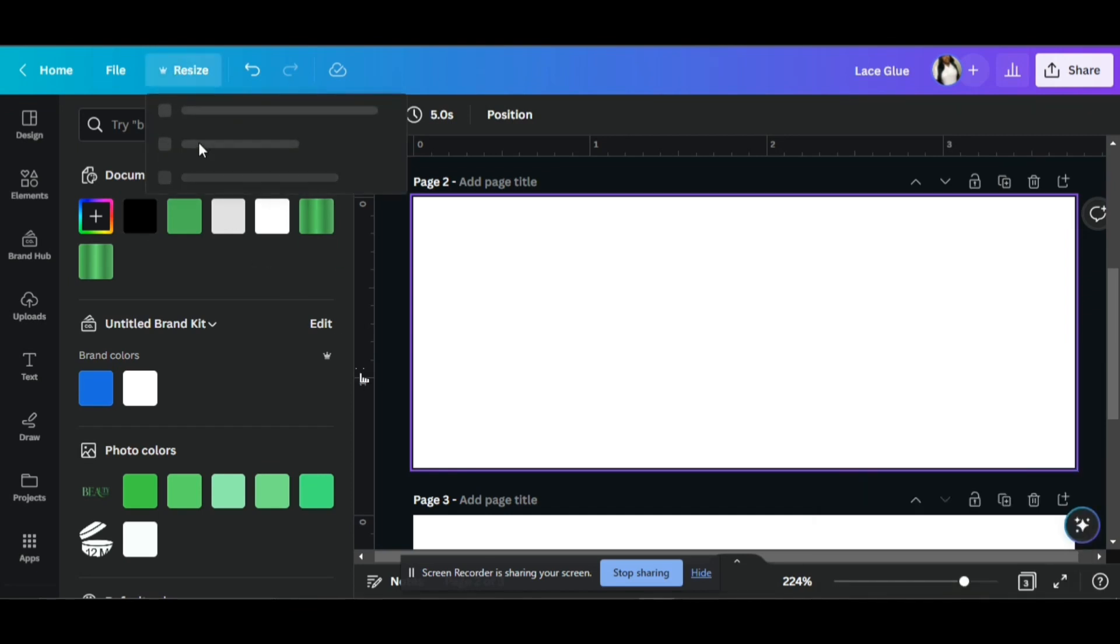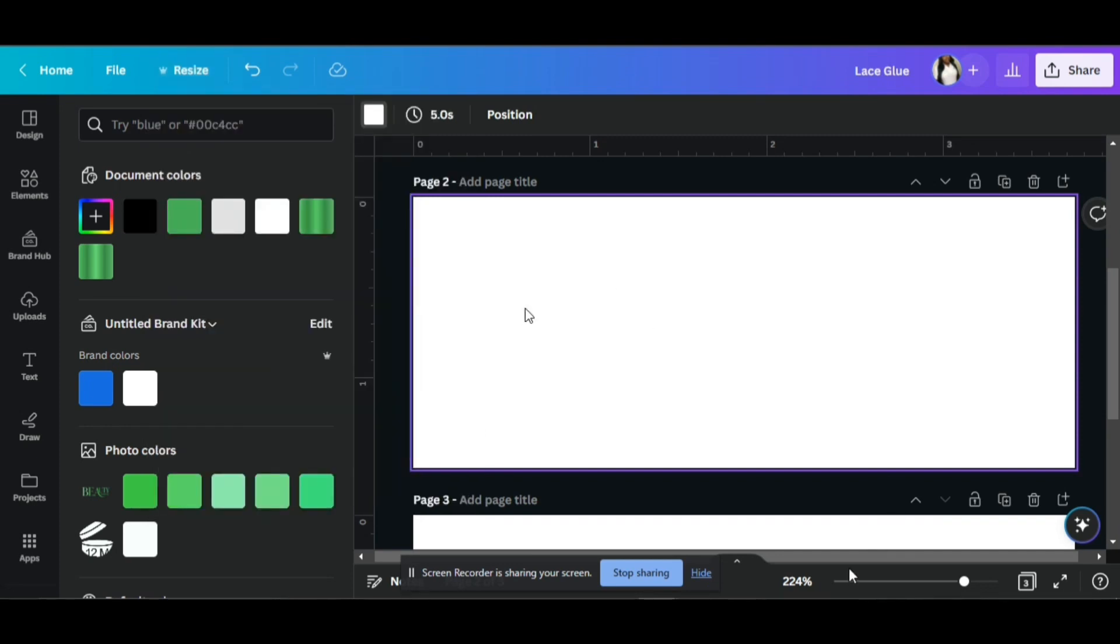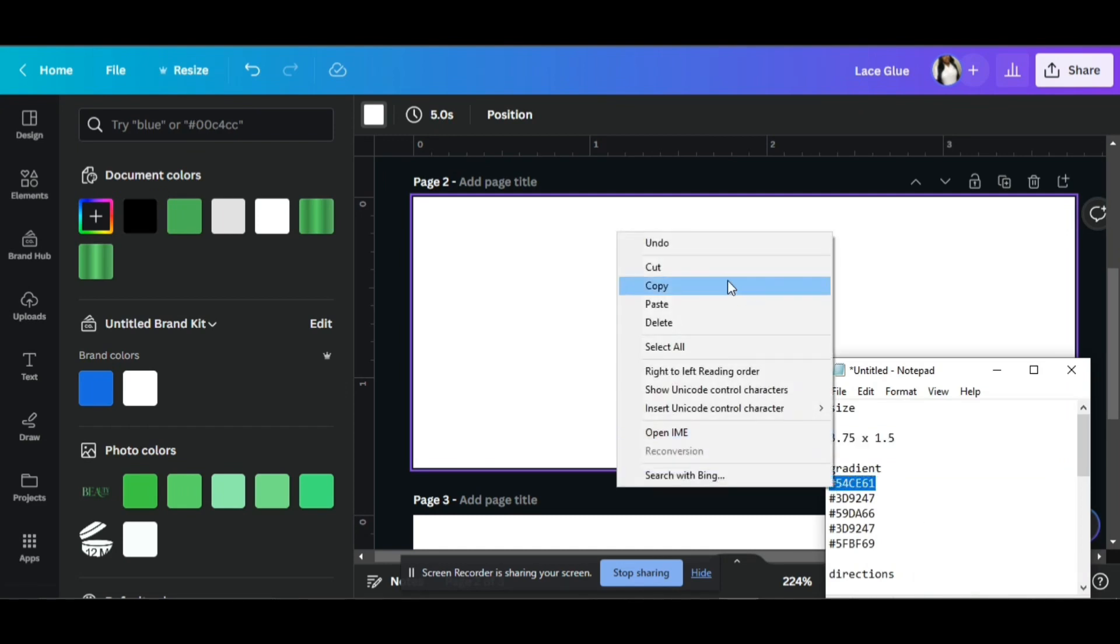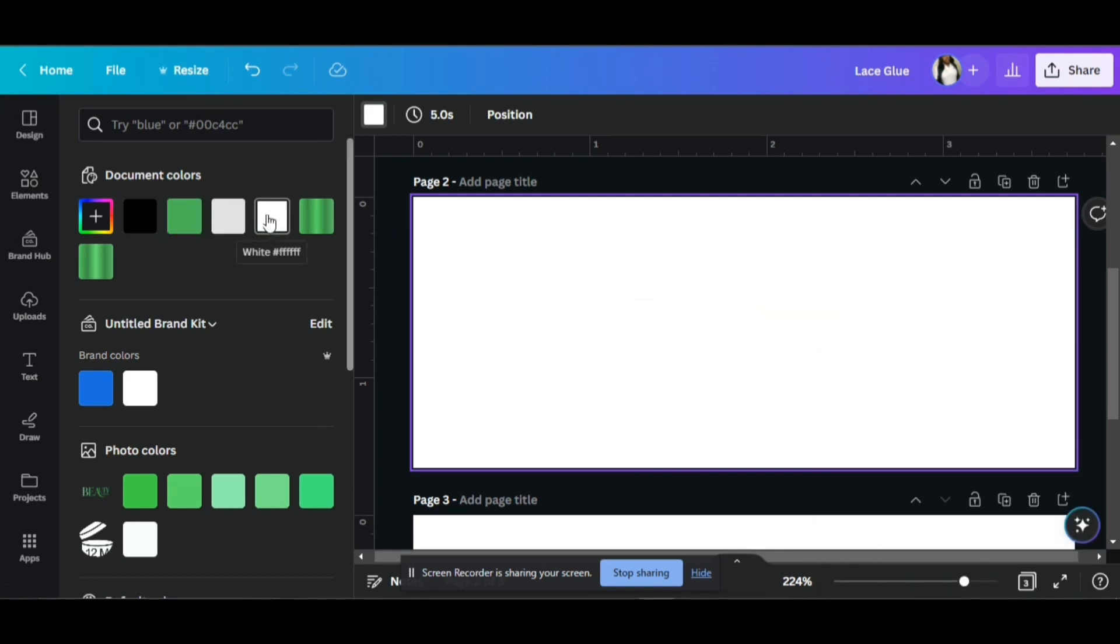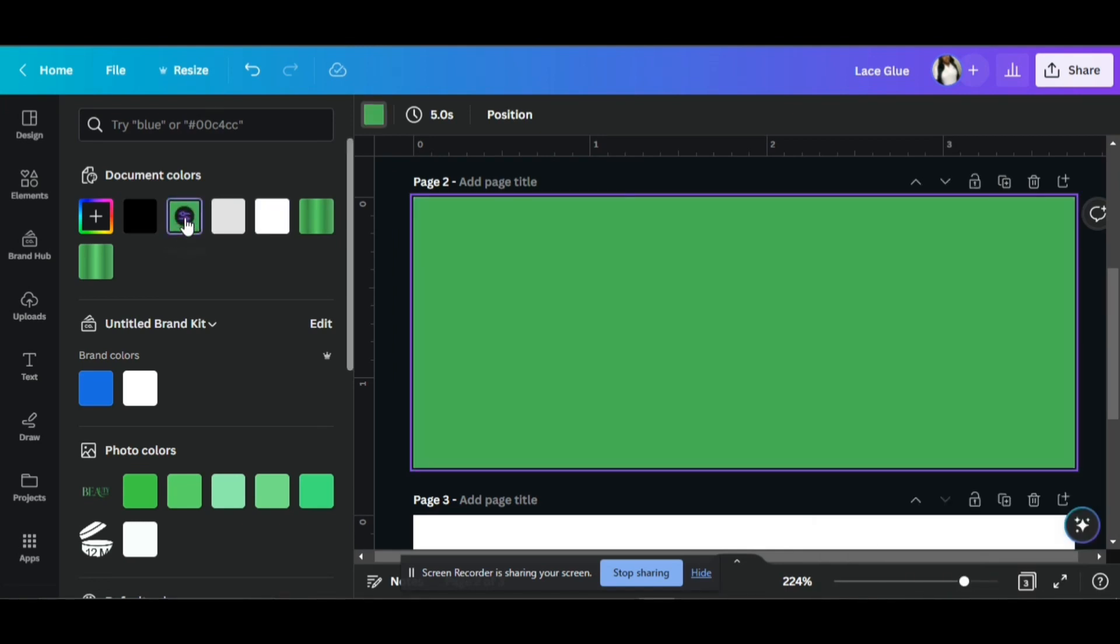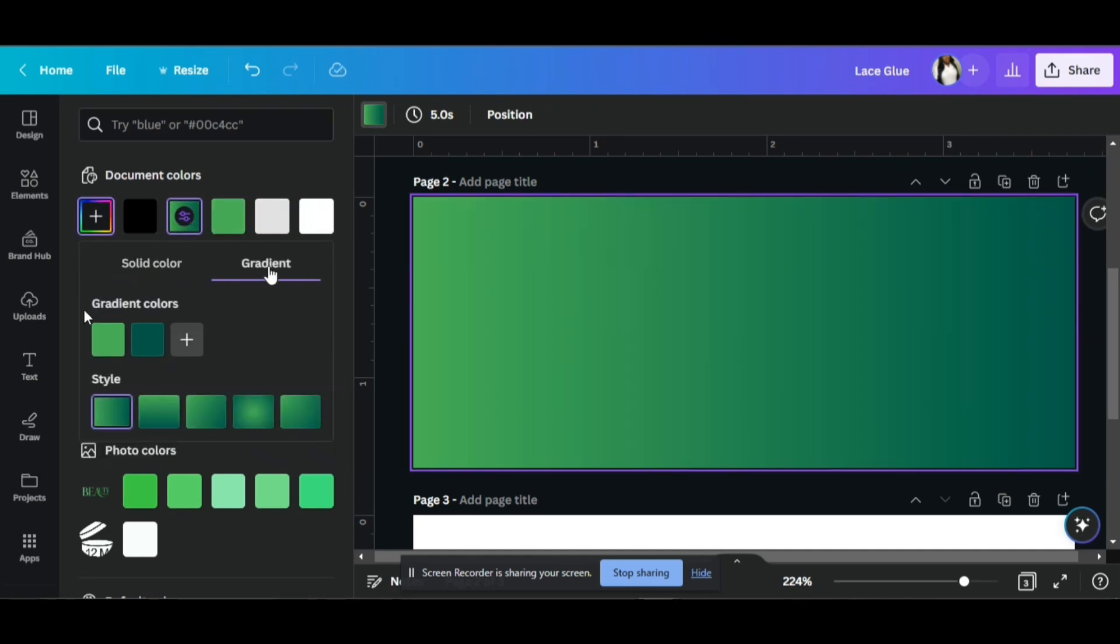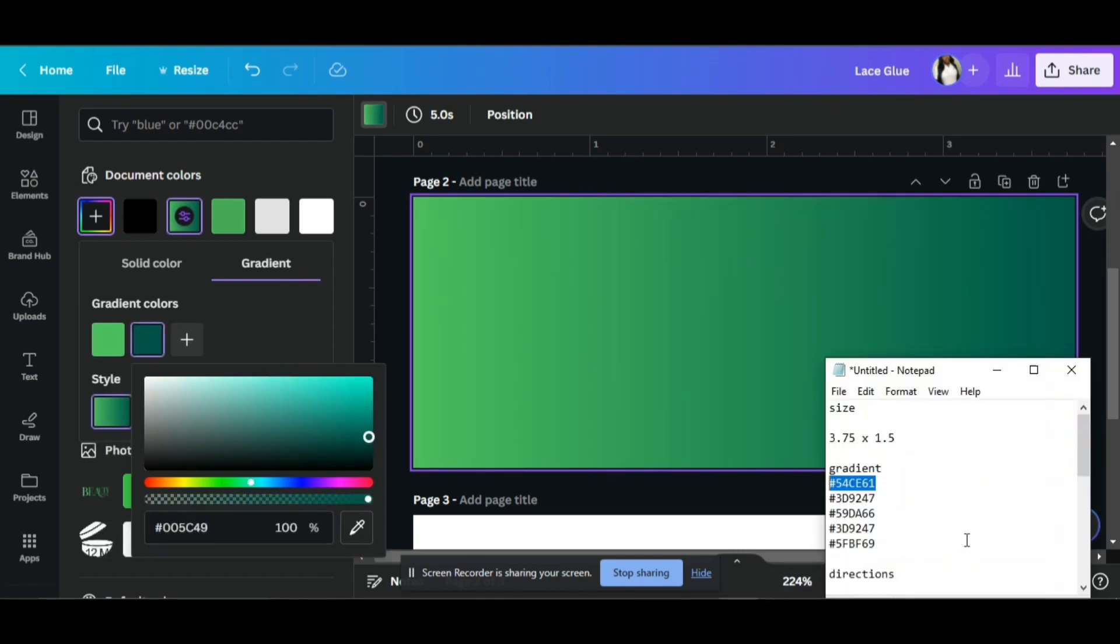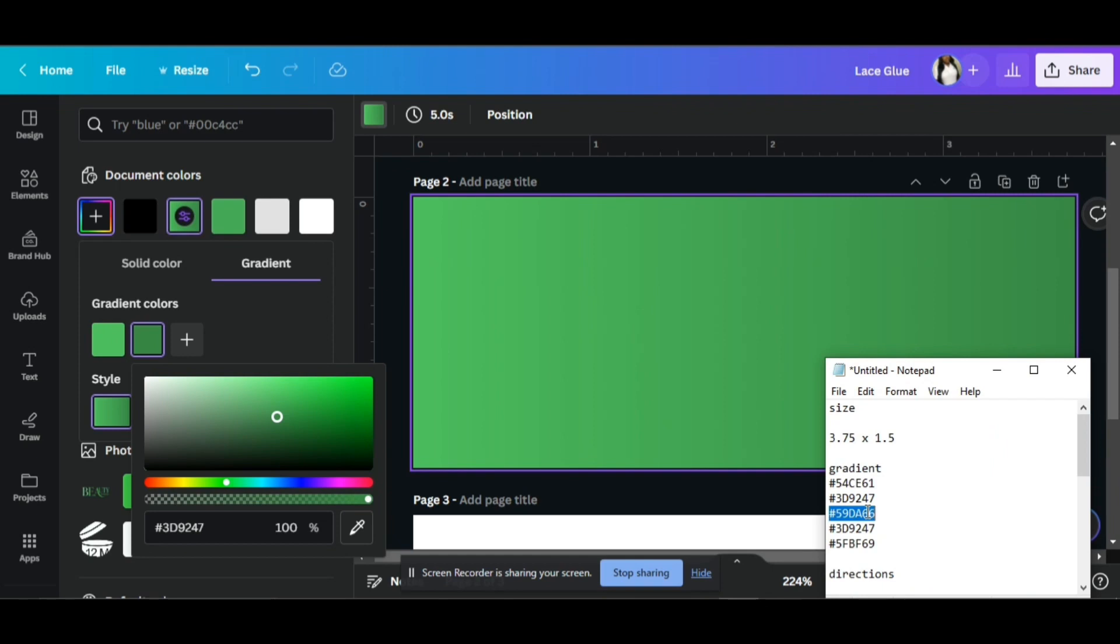First we're going to start off by doing our size. The size I'll be using is 3.75 by 1.5 inches. So we're going to work with gradient today. This is very straightforward how you do the gradient. Basically click on the color, then click on gradient. And then you can pick your colors. For each box, you click, you add a color and build up the gradient. Pretty straightforward.